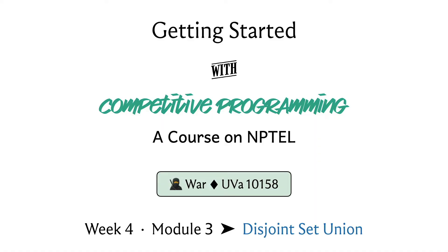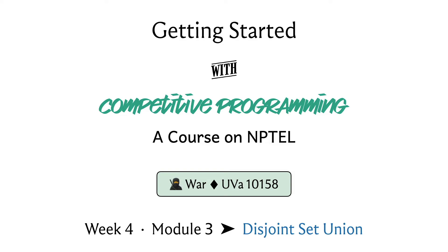Welcome back to the last segment of the final module in week four. If you remember, we have been discussing the problem War. This video is the last in a series of three videos. In the first one we introduced the problem statement, and in the second one we described a solution.